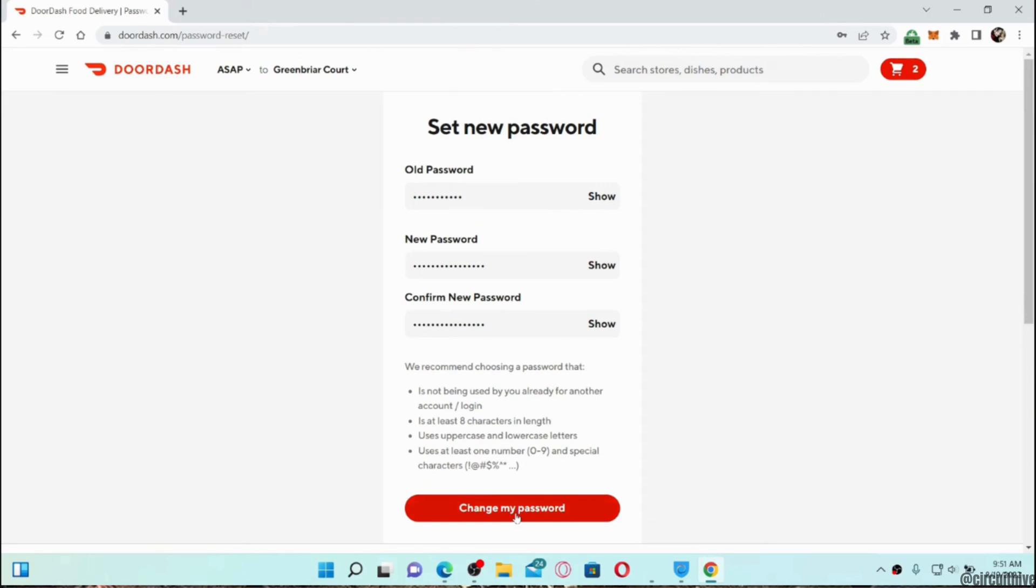Once your password has been changed, your account on another device will also be logged out automatically. Then you have to re-enter your new password in order to log into your account.